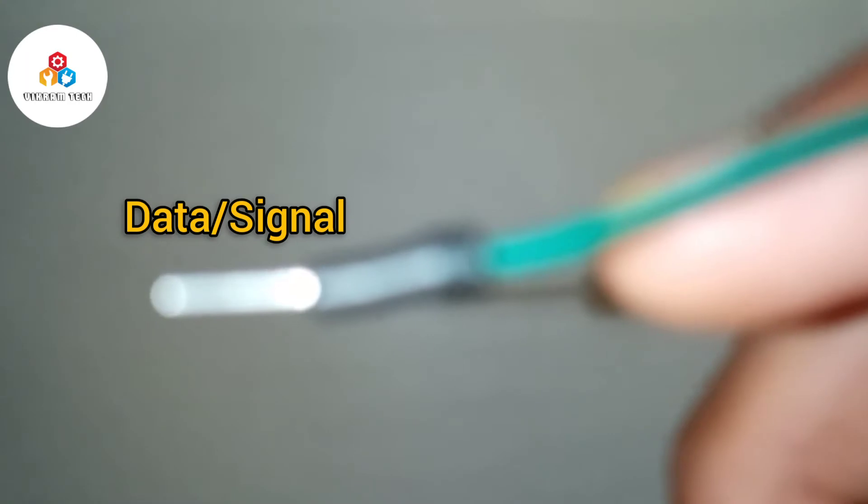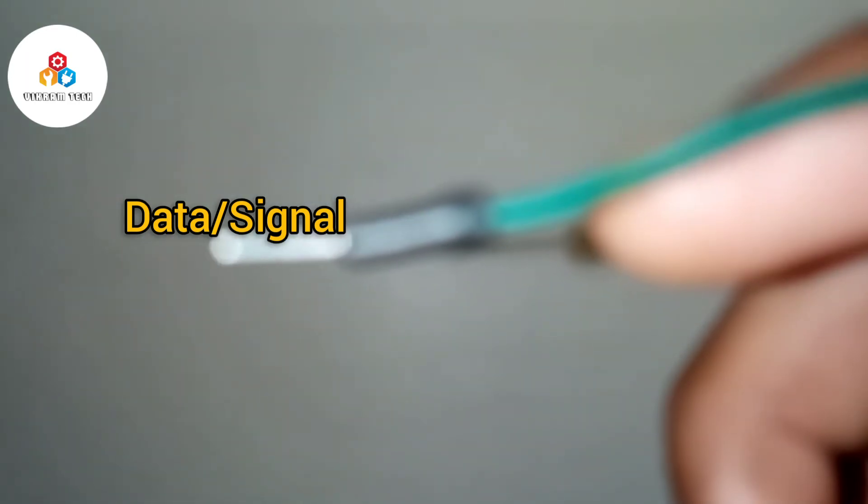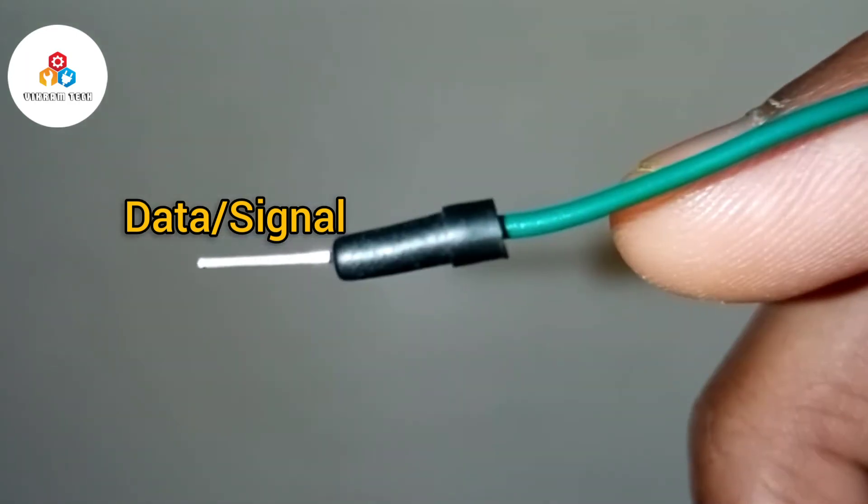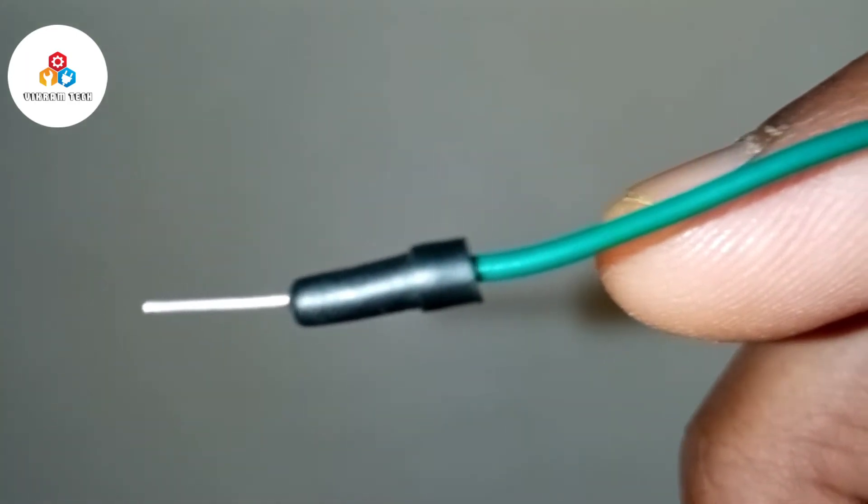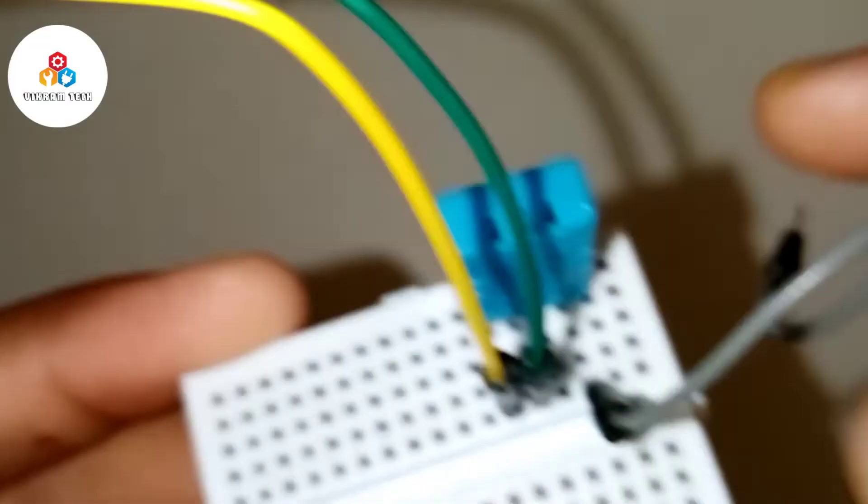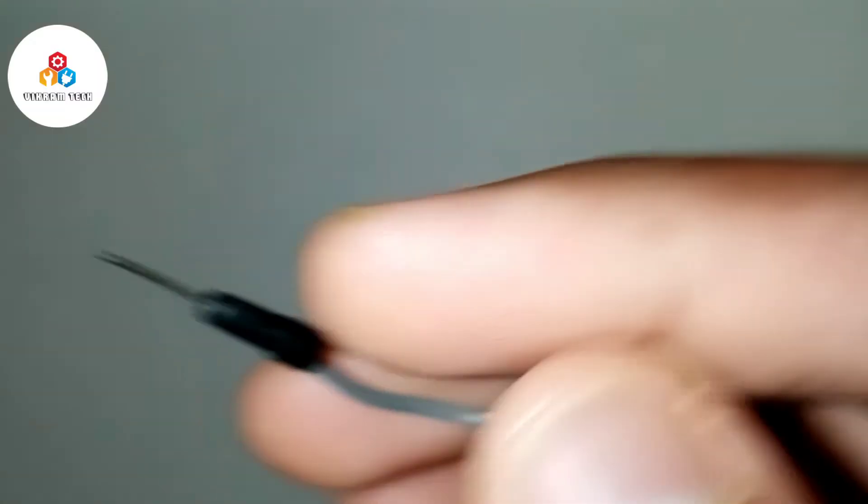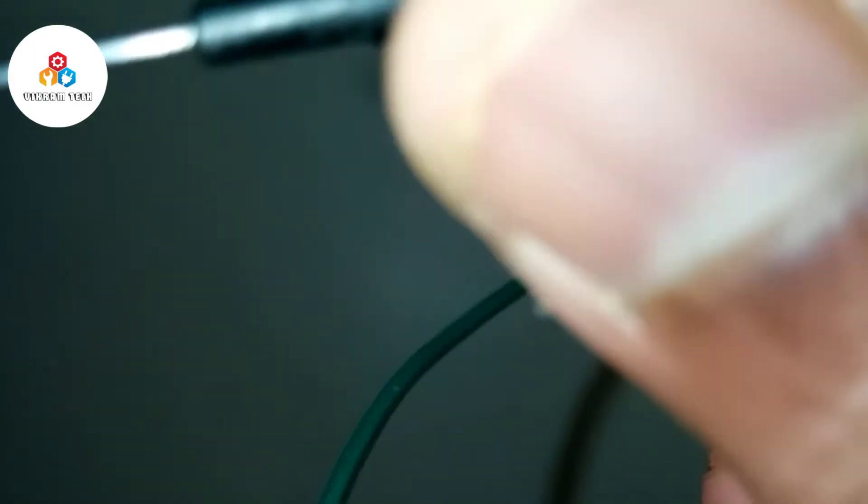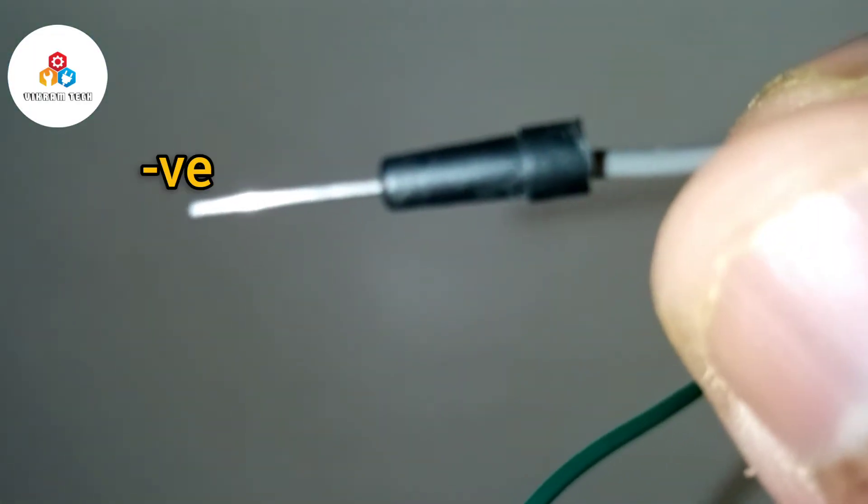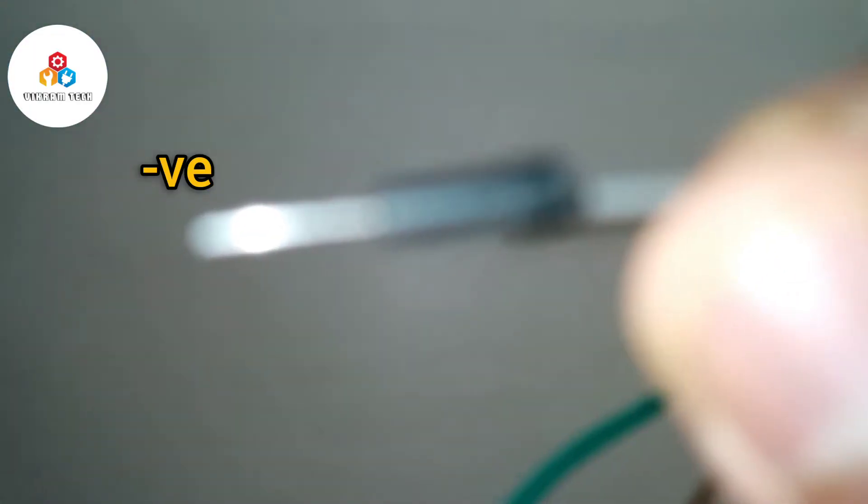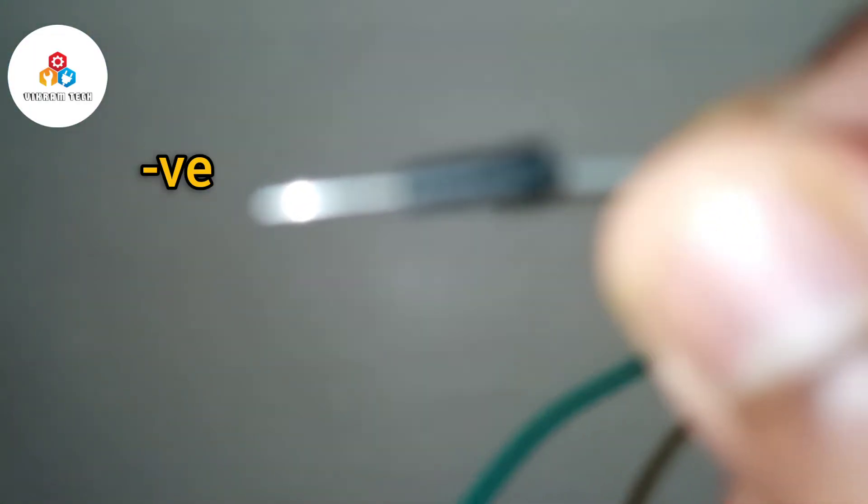The green wire is the data or the signal pin, and the grey wire is the negative pin, which will be connected to the ground of the Arduino.